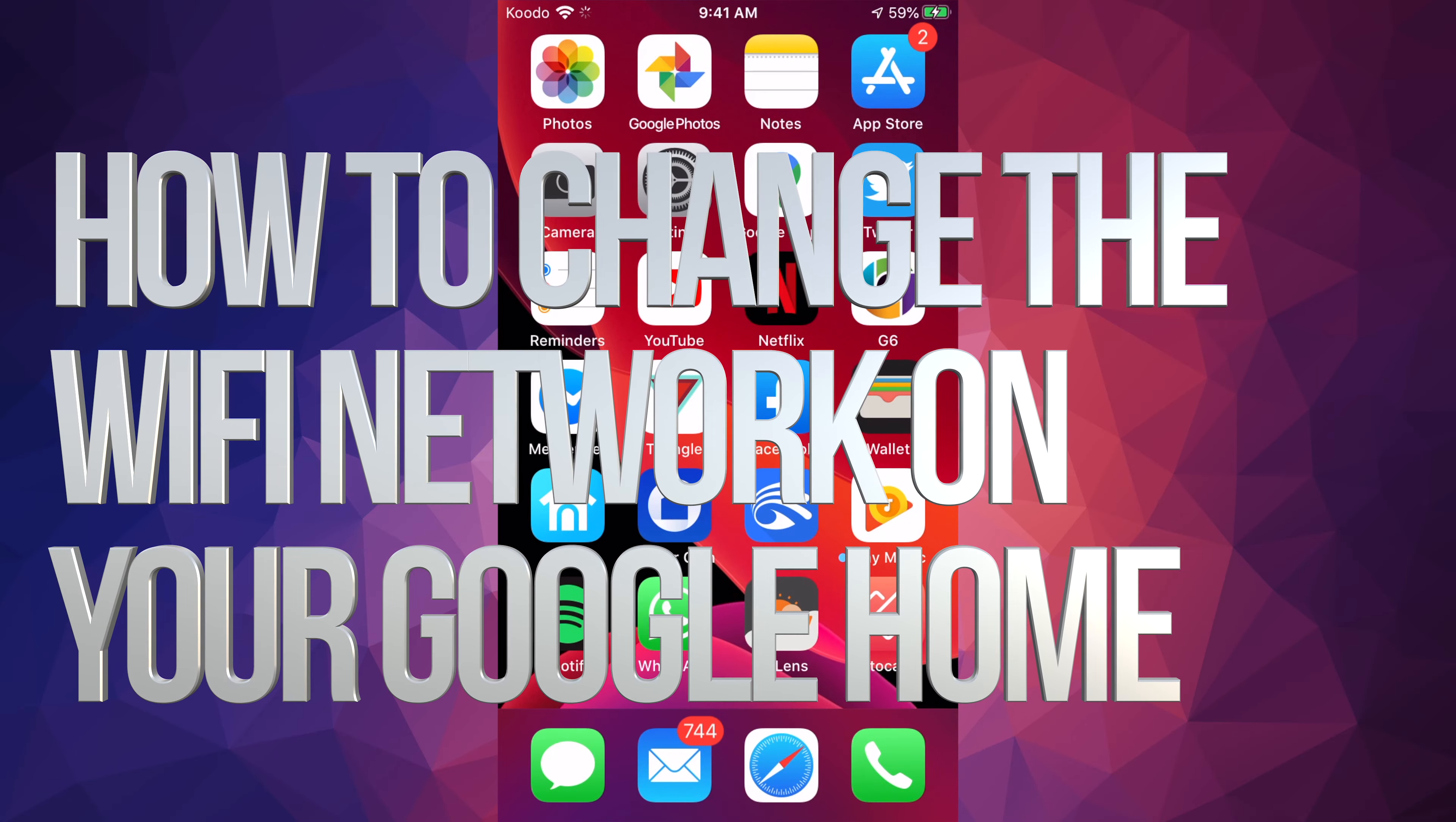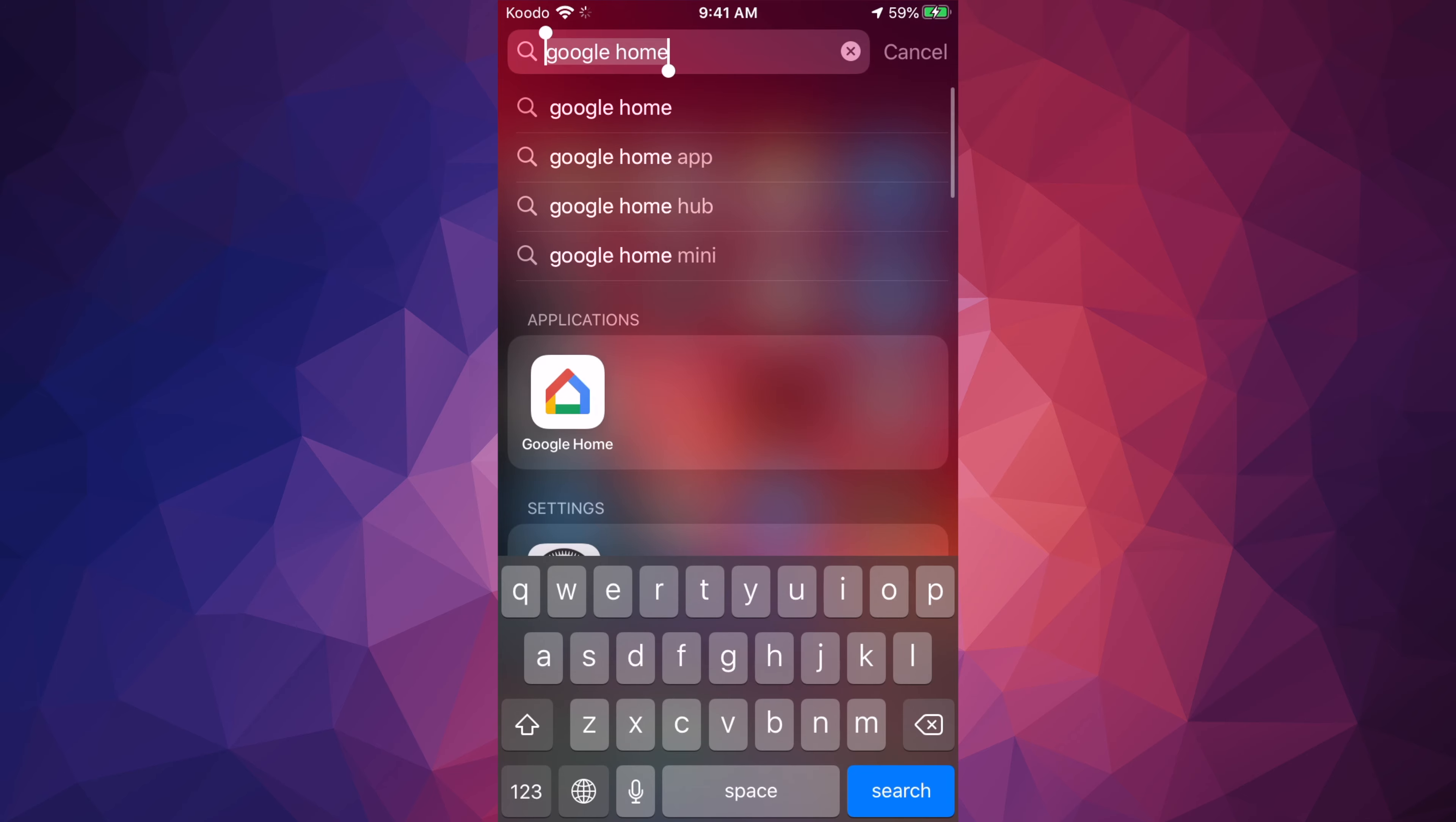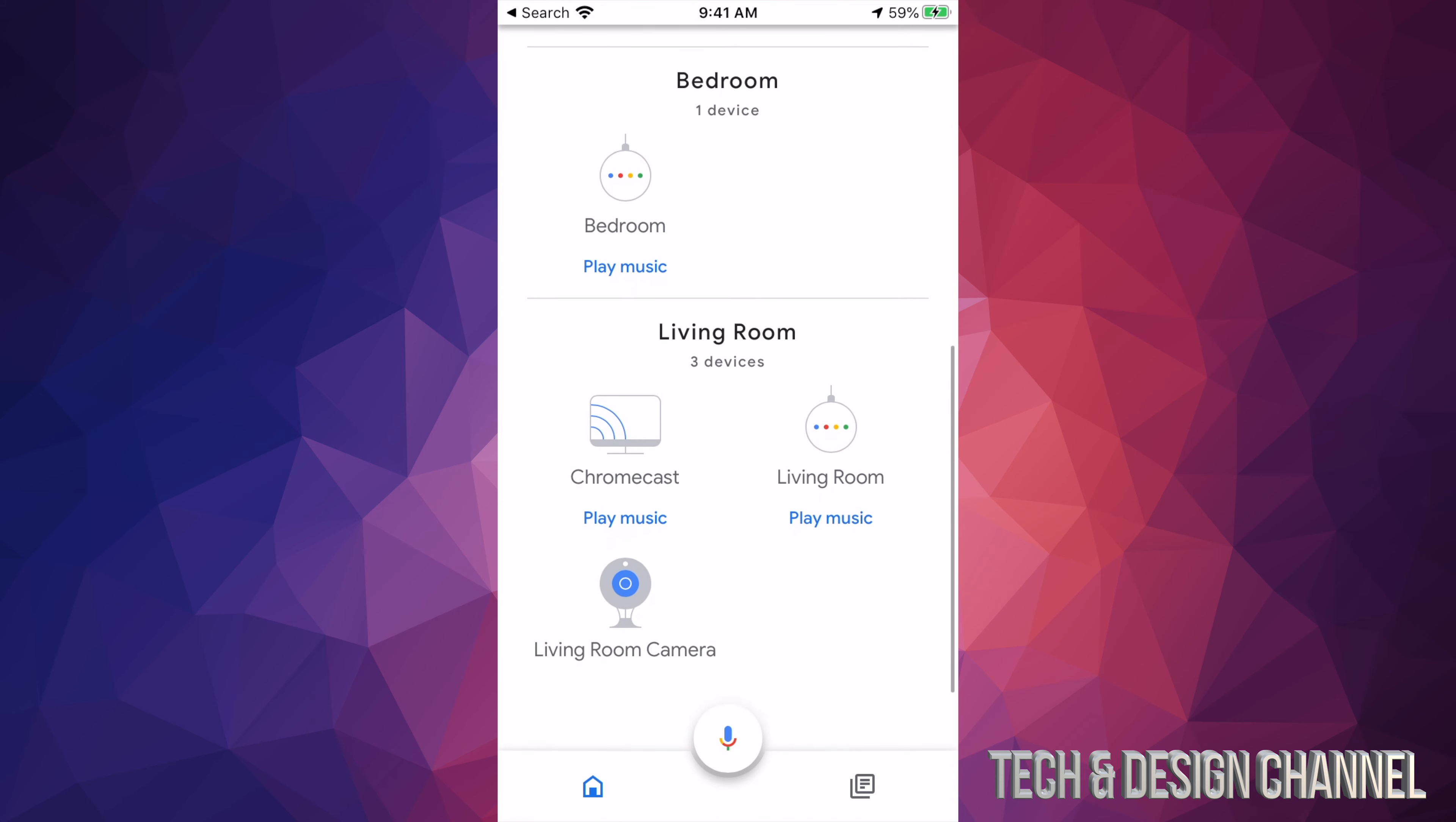Hey guys, on today's video we're going to be switching your Wi-Fi network for any of your Google devices. The first thing we have to do is go into your Google Home app. We're going to search for that, launch it, and we'll see all your devices here. It doesn't really matter which devices you have.